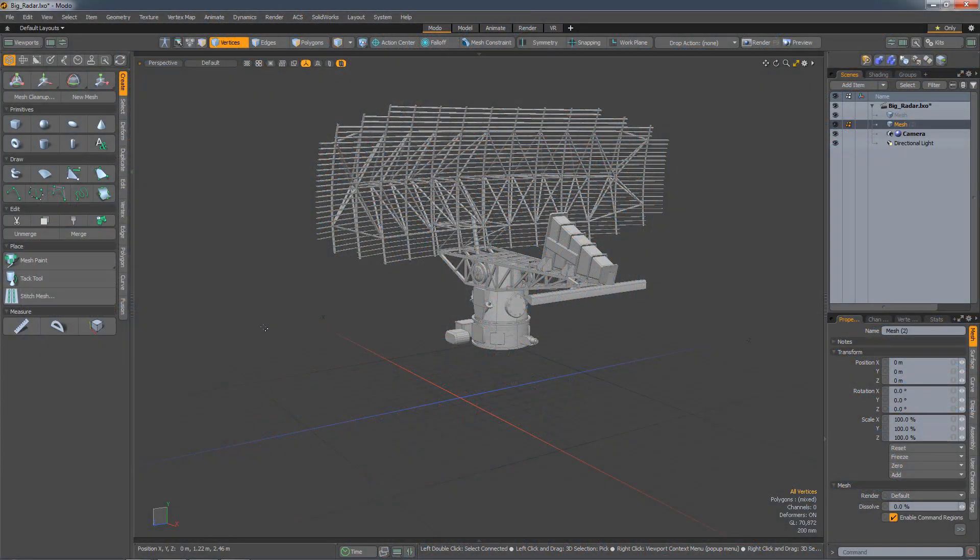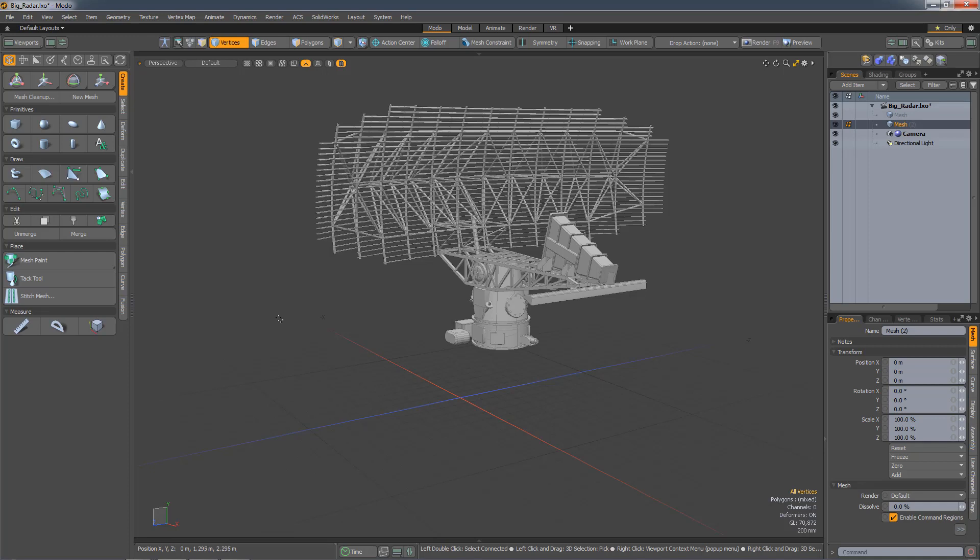Modo's beta layout is now fully equipped as a single layout for doing pretty much any task Modo is capable of.